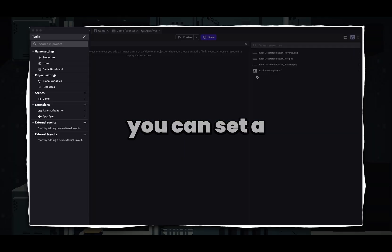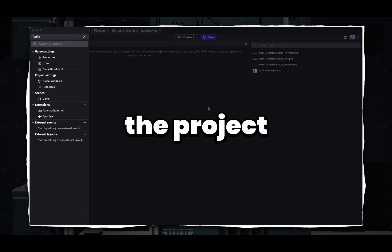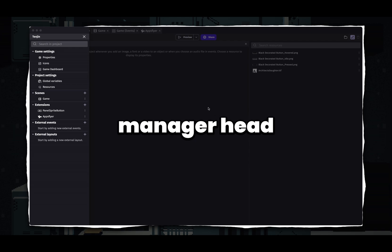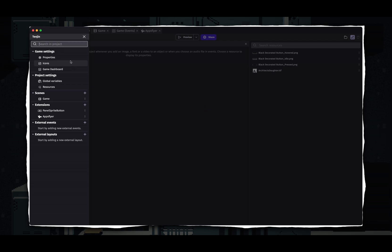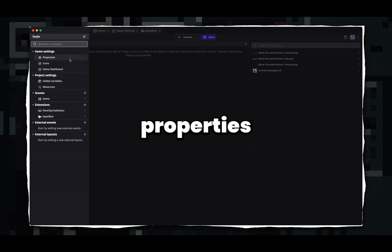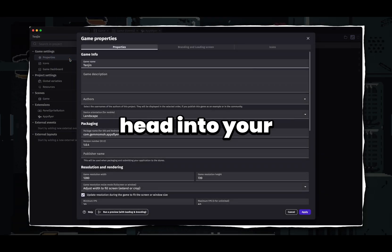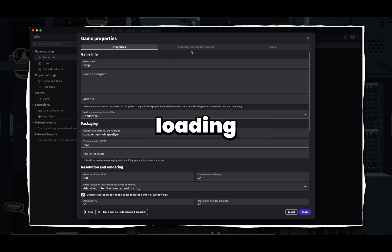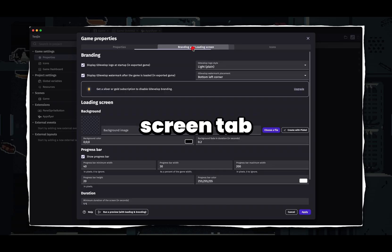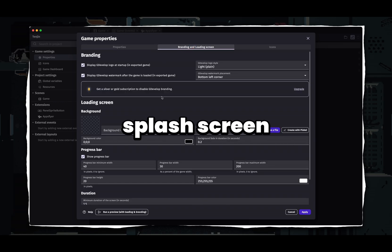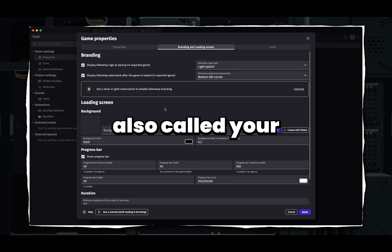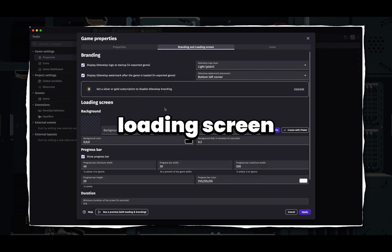With that design, you can set your splash screen in the project manager, heading into properties, and in the game properties, head into the branding and loading screen tab. In here, you can set your splash screen, or so-called your loading screen.